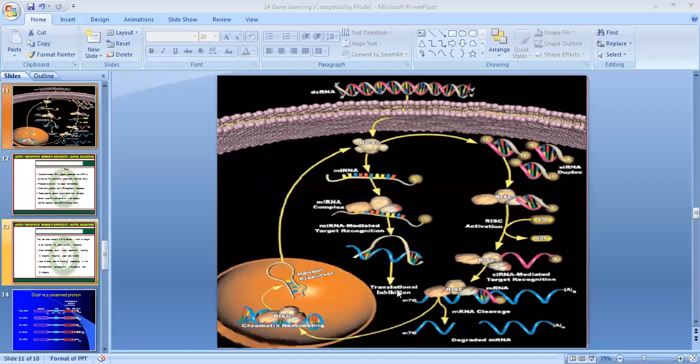Namaste all of you, my name is Dr. Vitru Singh Rajpur, and today's topic is gene silencing.